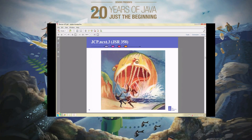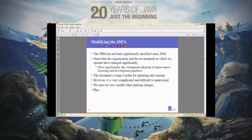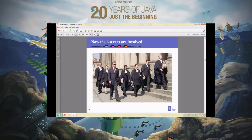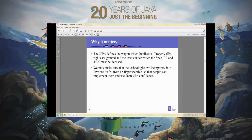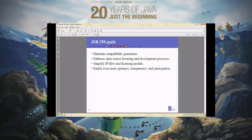The third one, JCP.next.3, or JSR number 358, is big and complicated. We are going to be modifying the JSPA — that legal document — which hasn't been significantly modified in more than 10 years. Times are different now, so clearly we need to change it. But it's kind of like legacy code — you've got to be really careful with legal documents. You often don't understand exactly why certain words or terms were used, and if you're not careful you're going to break it. All the lawyers for all the executive committee members are also involved, and of course it takes forever. This is the document that defines the way intellectual property rights are granted and how things are licensed.